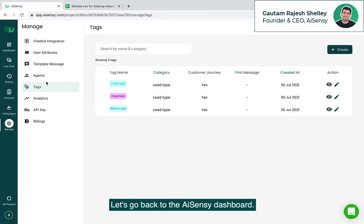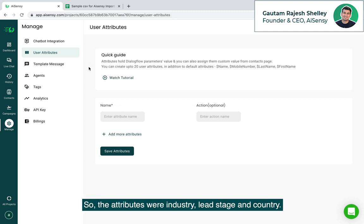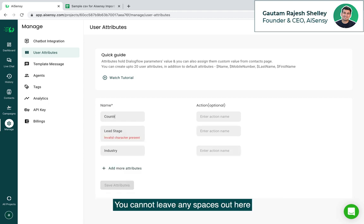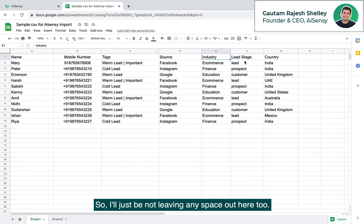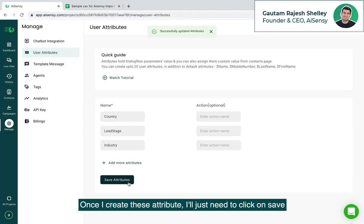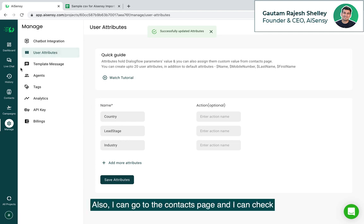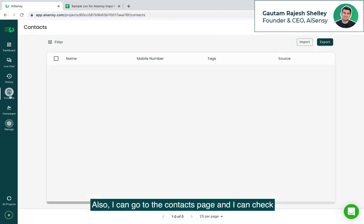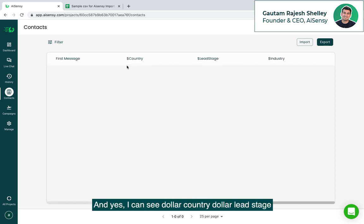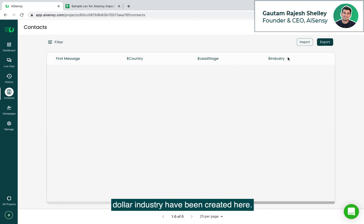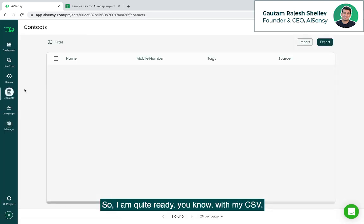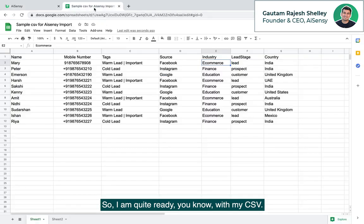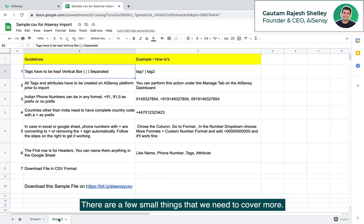Let's go back to the AISnC dashboard. Let's go to user attributes and let's just do that. The three attributes were industry. Cannot leave any spaces out here. So I'll just be not leaving any spaces out here too. Once I create the attribute, I'll just need to click on save so that these attributes are created. Also, I can go to the contacts page and I can check these attributes if they have been created or not. And yes, I can see dollar country, dollar lead stage, dollar industry have been created here. So I'm quite ready with my CSV.